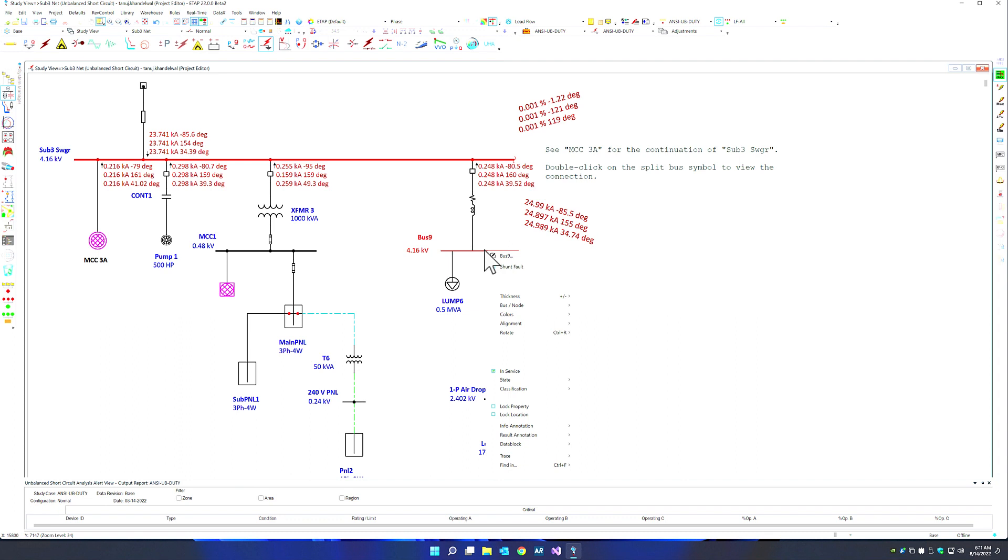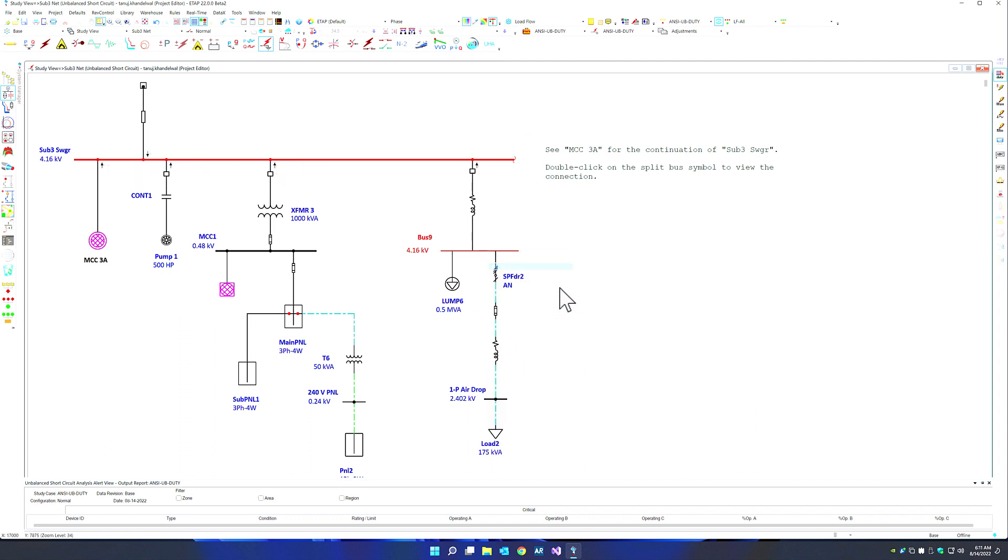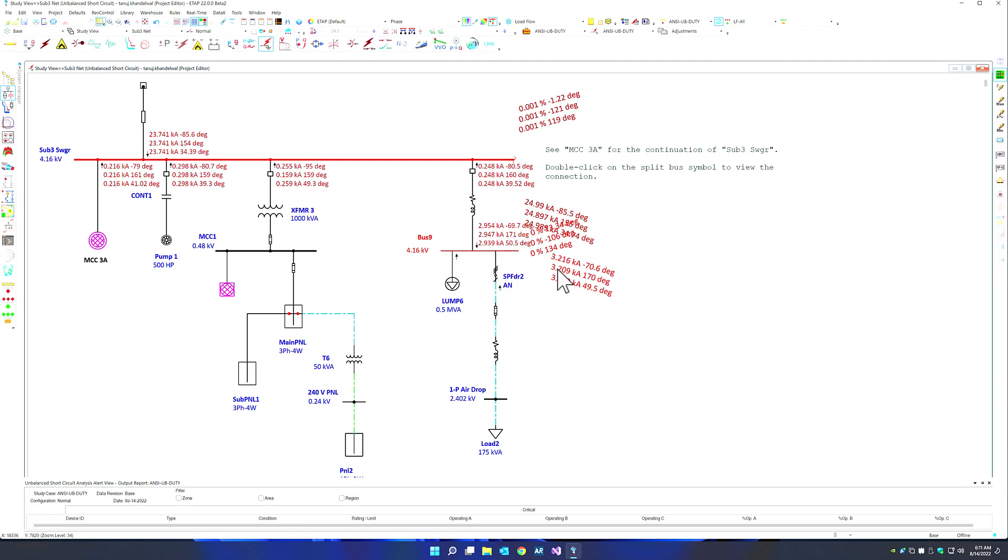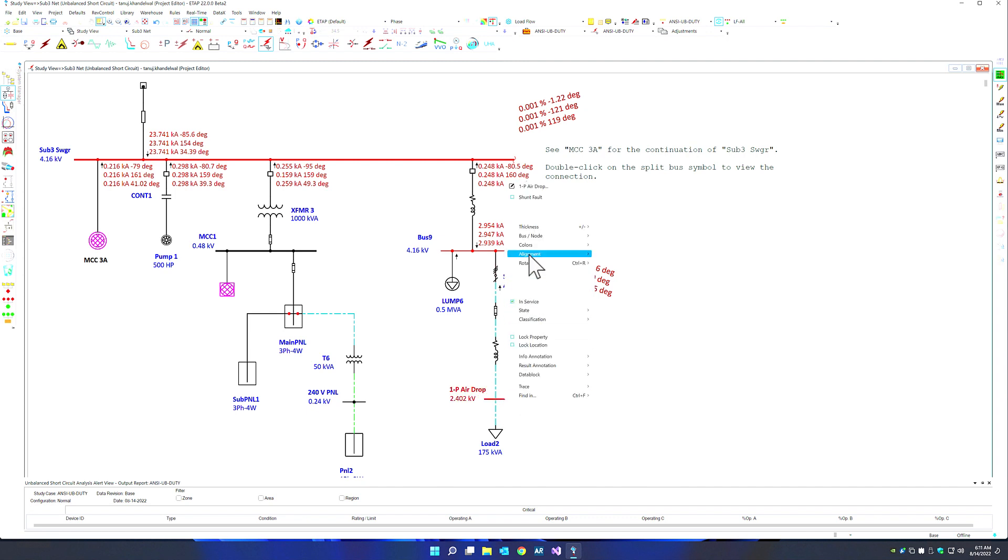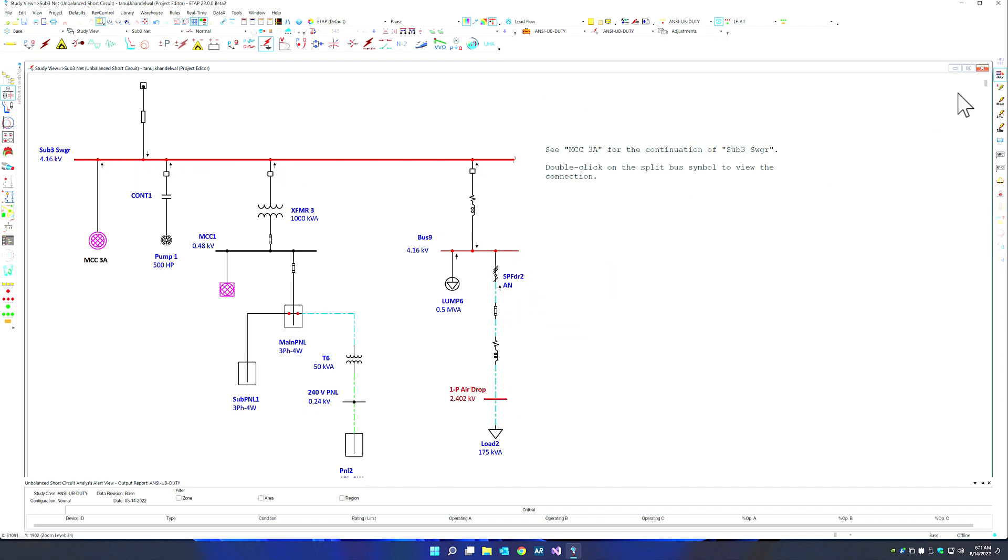You can simply right-click and place a fault and rerun the simulation, making it a very easy-to-use program similar to the balanced short circuit module. You can pick any bus, whether it's three-phase or single-phase, and perform this kind of calculation.